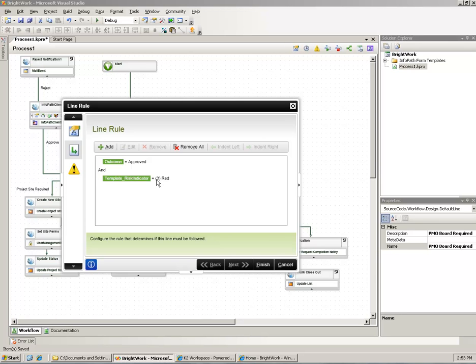So K2 at that point in time will look at the data that was put in the form and evaluate that to see whether or not it takes one branch versus the other. The idea here being that this is very dynamic in nature and we can do a lot of different things with the process itself.